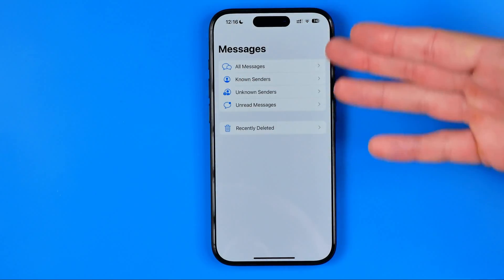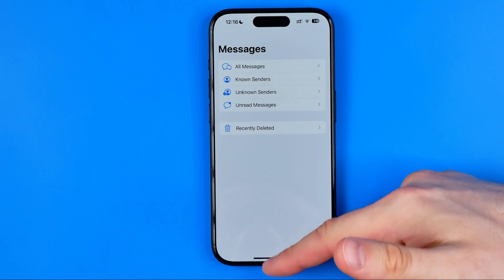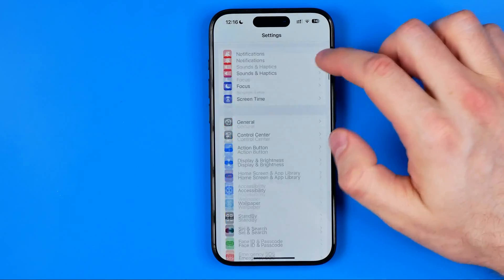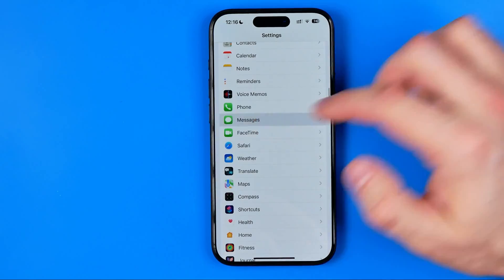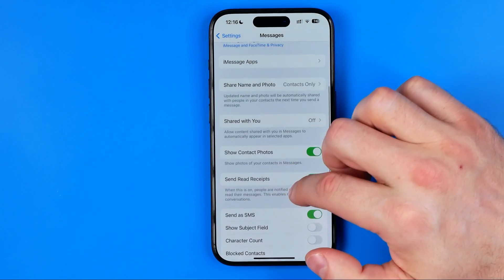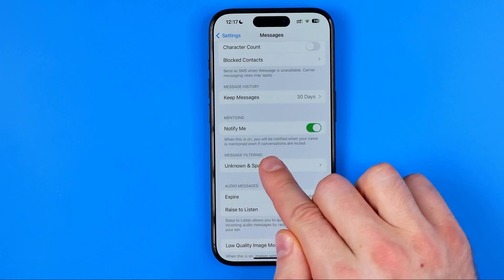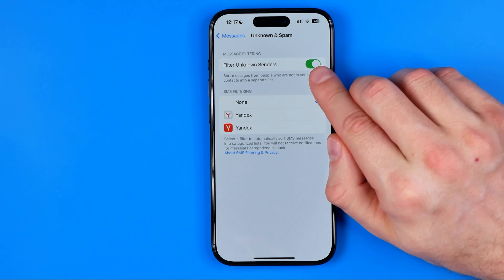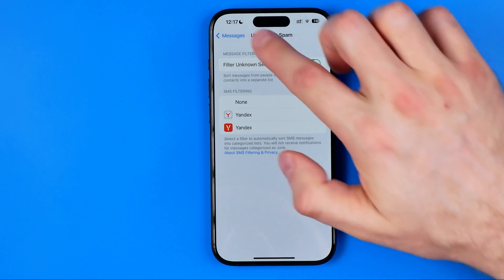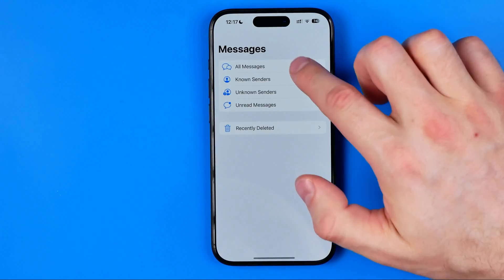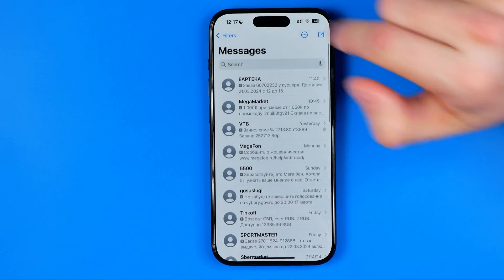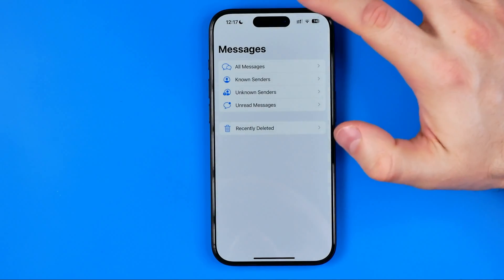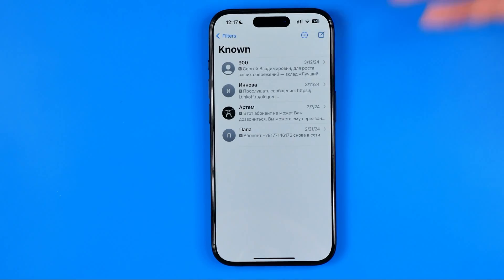Now I'm going to show you how to configure your Messages app settings. Head over to Settings and scroll down to Messages. Search for Unknown and Spam, then go into it and activate the option called Filter Unknown Senders. Once this option is turned on, you will find the Filters option and be able to easily hide messages from unknown senders by selecting Known Senders.